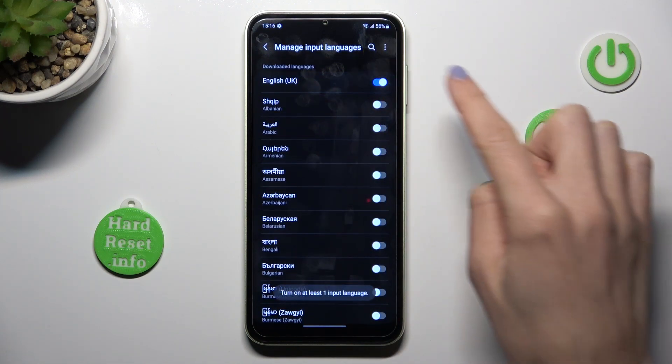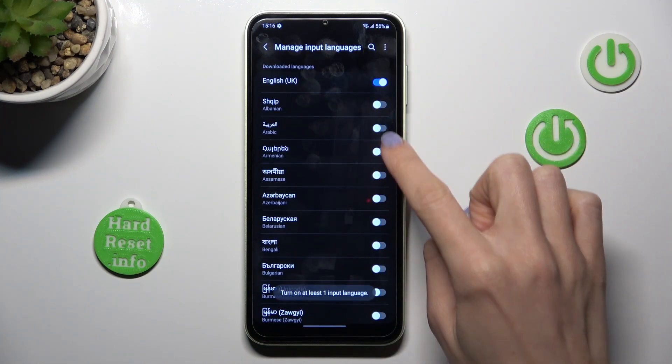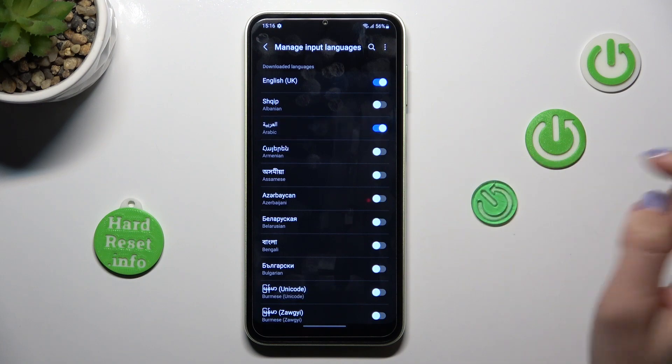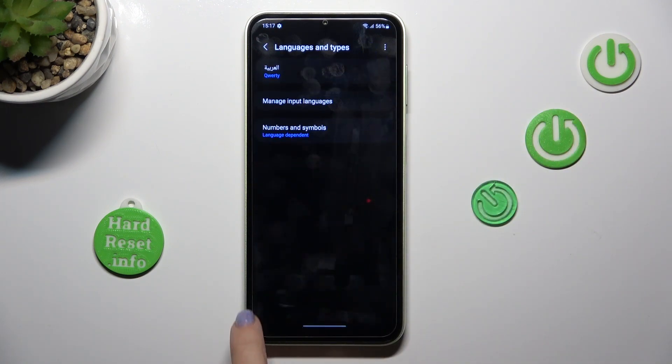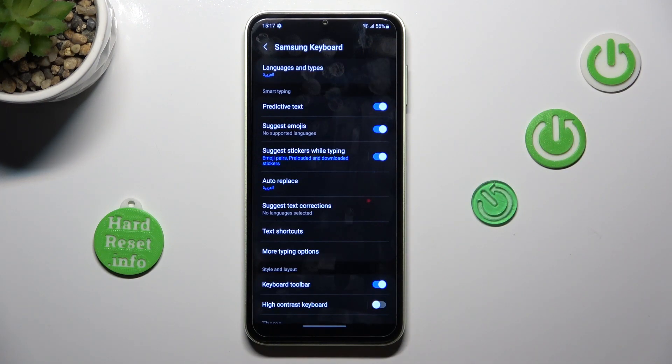At first select the language that you want to apply — for example, Arabic. Now let's switch English off, then go back.